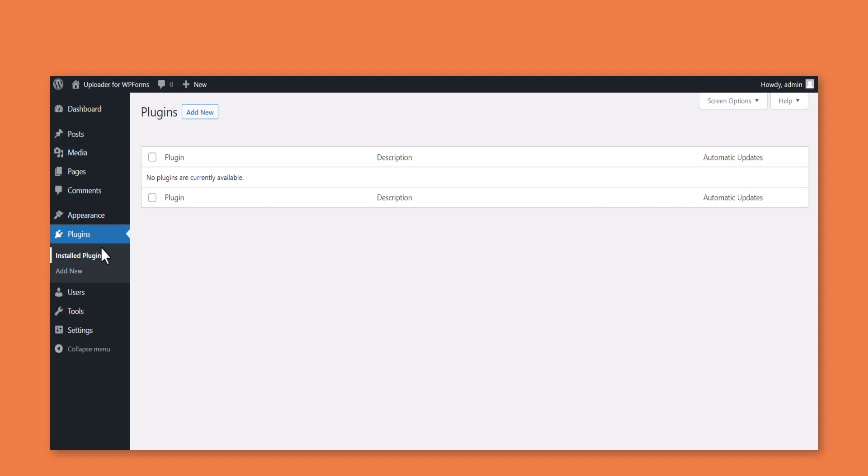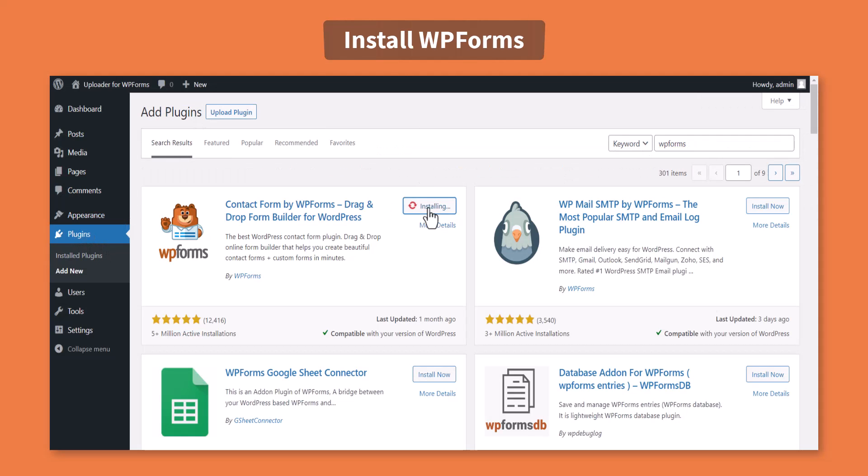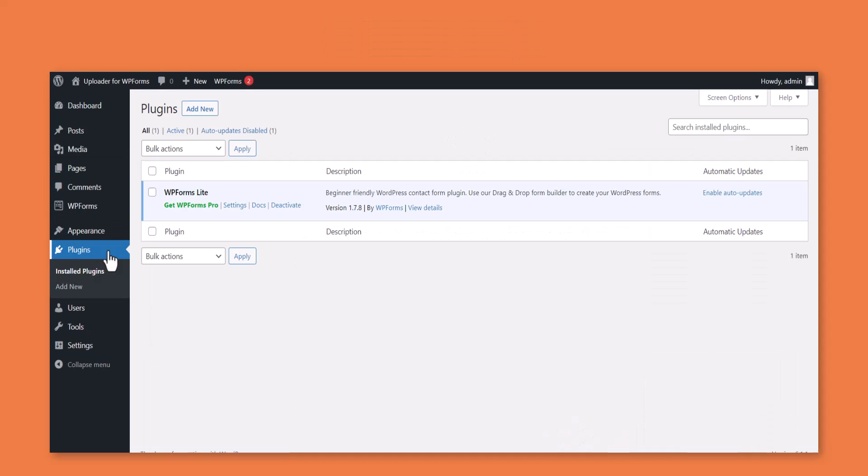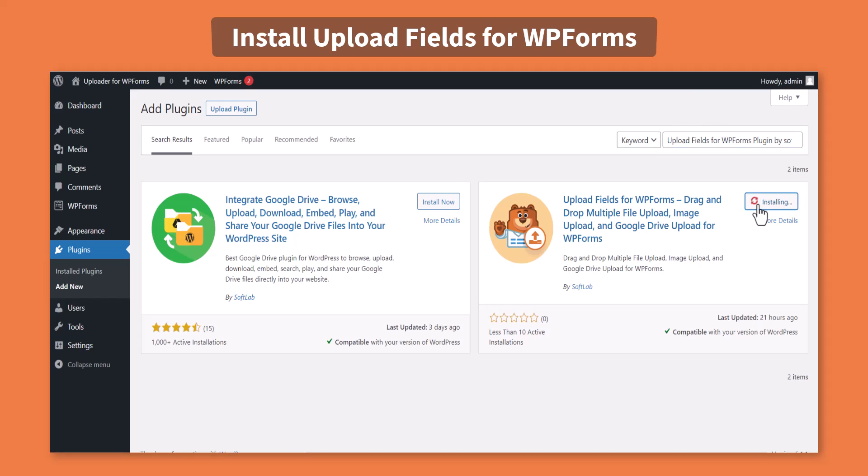First of all, navigate to plugins, add new, install and activate the WPForms plugin. Again navigate to plugins, add new, install and activate upload fields for WPForms by SoftLab.